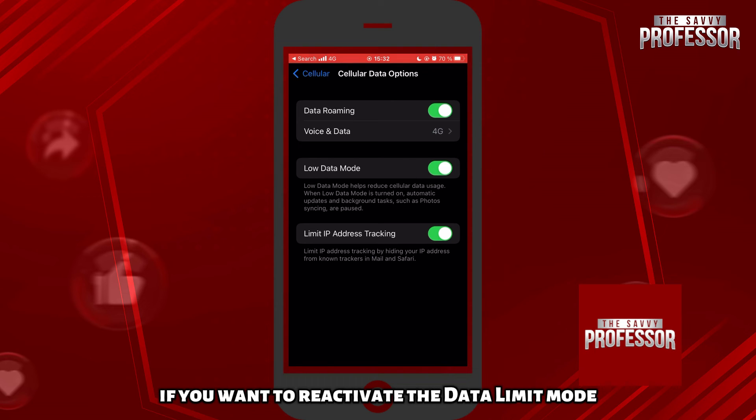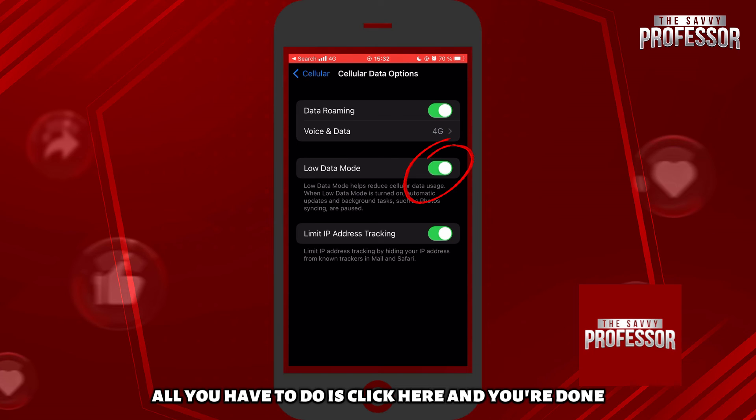If you want to deactivate the data limit mode, all you have to do is click here. And you are done.